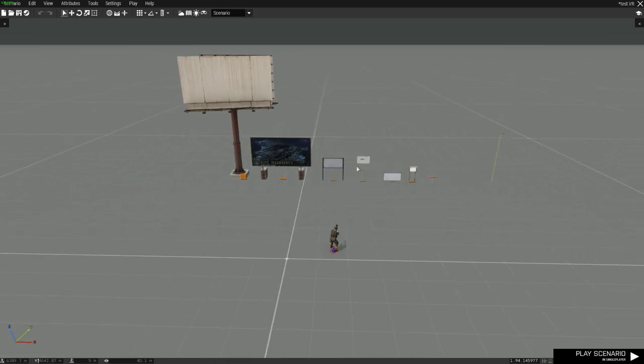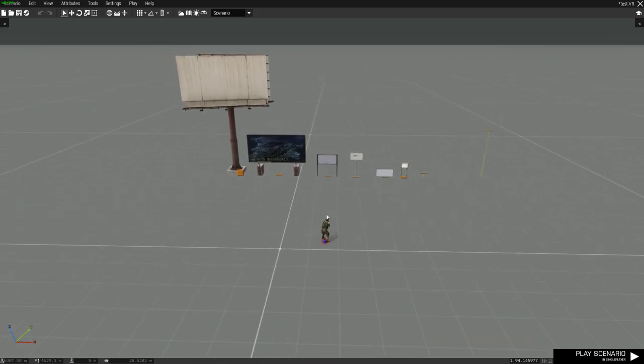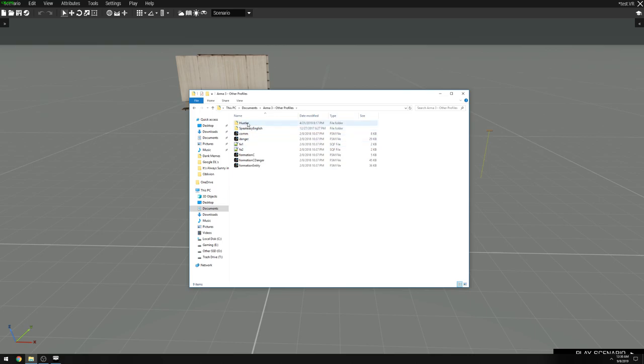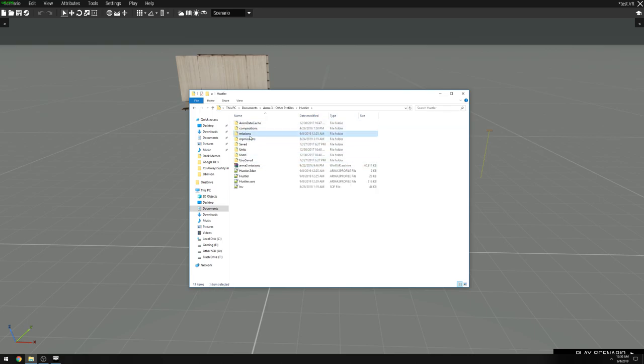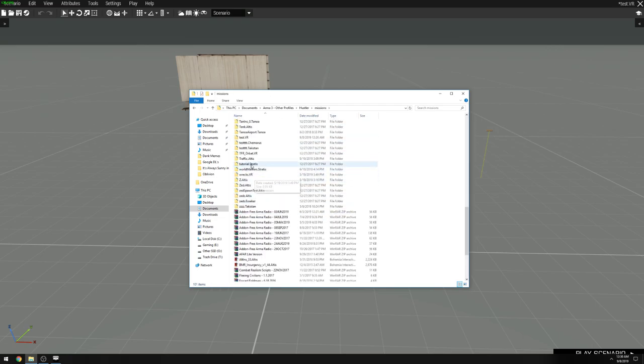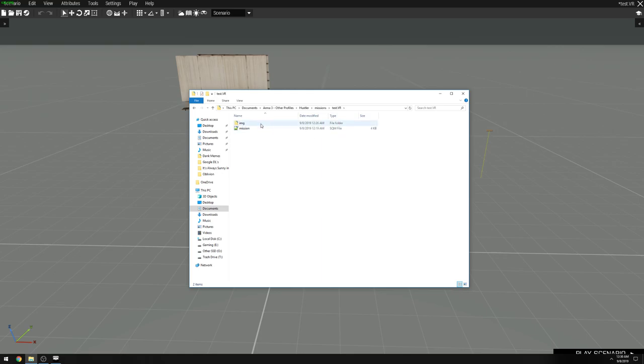Let's go to our My Documents folder and find the custom images. My Documents, Armour 3, other profiles, your Armour 3 profile, and then either your Missions folder or MP Missions folder, wherever you saved your mission to. Mine was saved into the Missions folder and I named it Test.VR. And in there, I have created a folder named IMG.